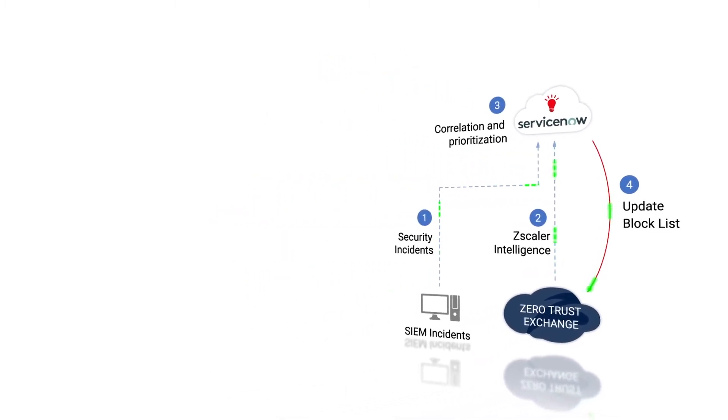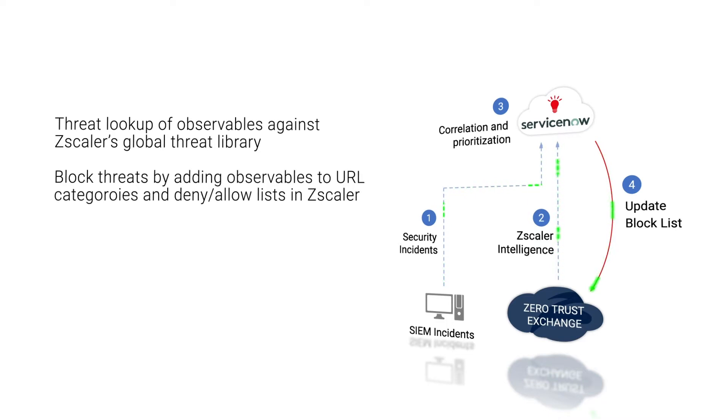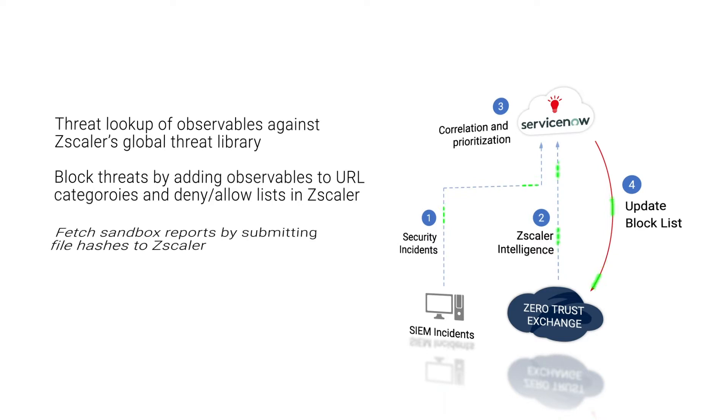Number one, threat lookup of observables against Zscaler's global threat library. Number two, ability to block observables by adding them to URL categories and deny list in Zscaler.